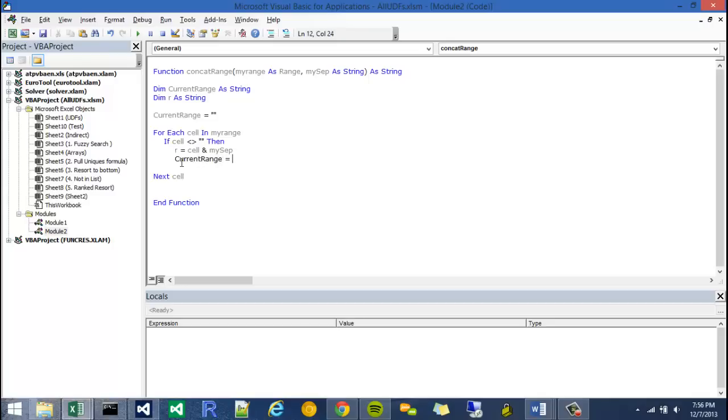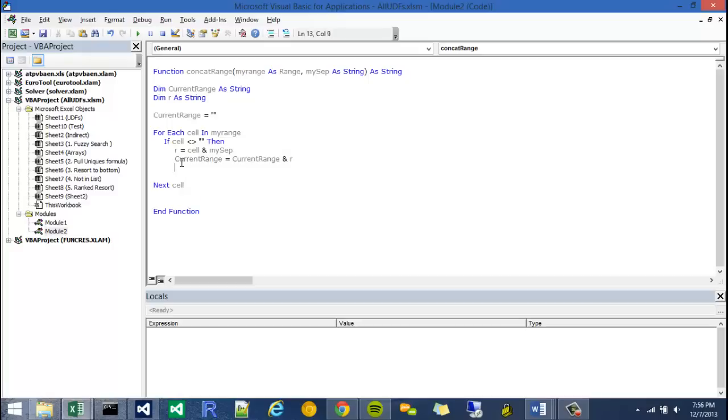So I'm going to say r equals cell and my sep. And then what I can do is say current range is equal to current range ampersand. Ampersand is a way of joining two things. Ampersand variable r. I'm going to close off the if, I'm just going to end if.